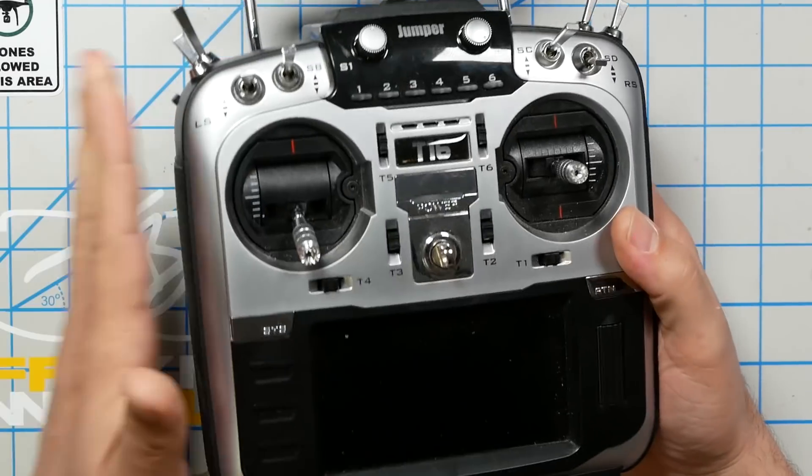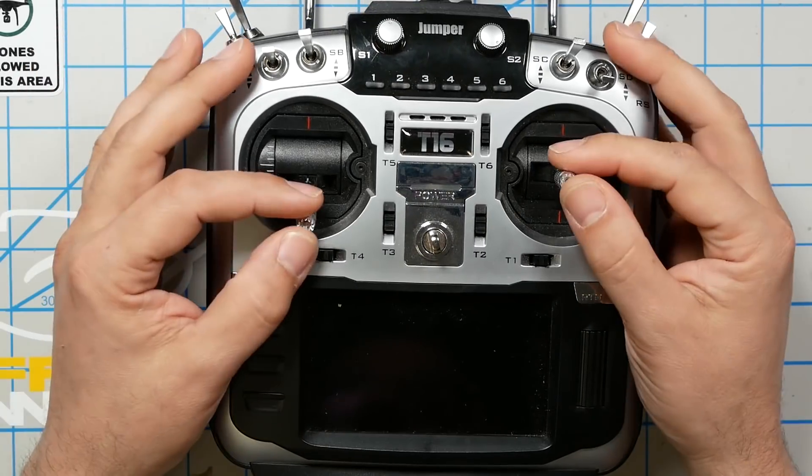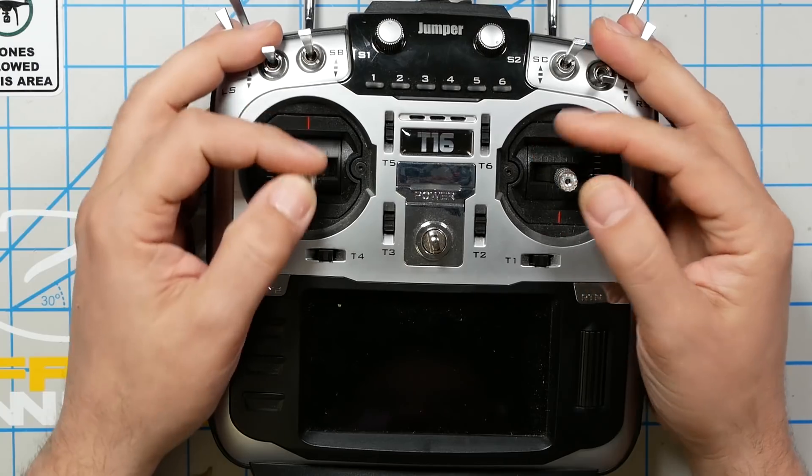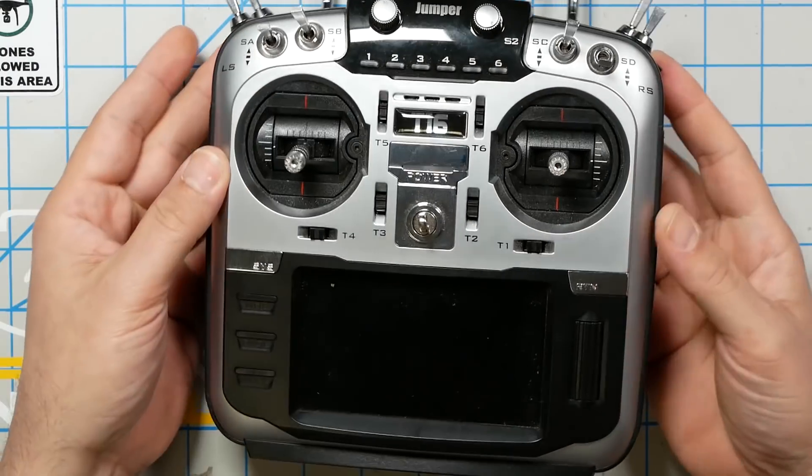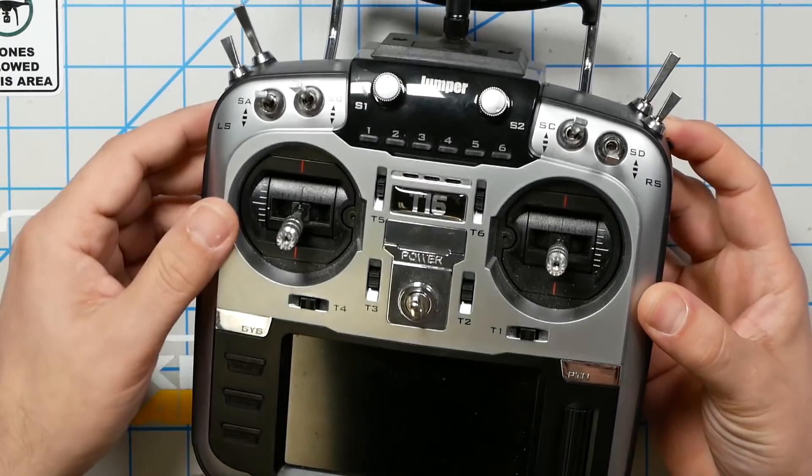When I first reviewed the Jumper T16, one of the things I complained about was the lack of Hall Effect gimbals. Well, they fixed that. It has Hall Effect gimbals now. Amazing.